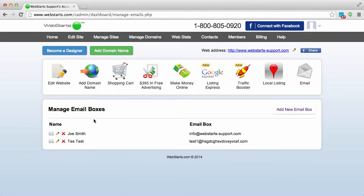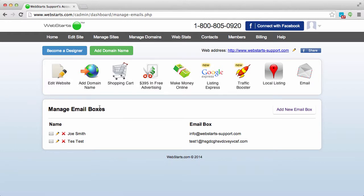From there locate the email address that you would like to check from the list of email addresses under the manage email boxes area.